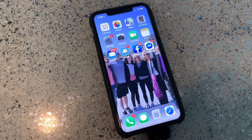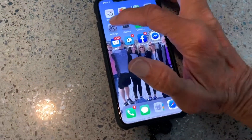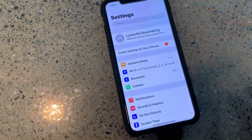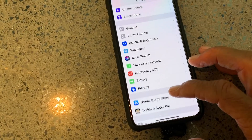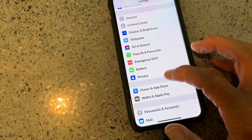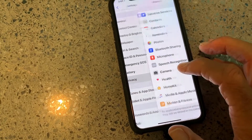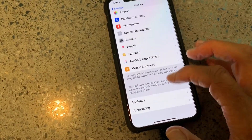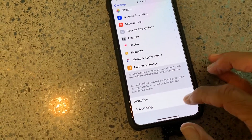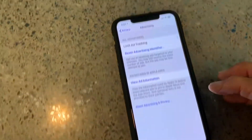Alright, this is how to stop ad tracking. Go to settings, go down to privacy, click on it, then you're gonna go all the way down to advertising, click on it.